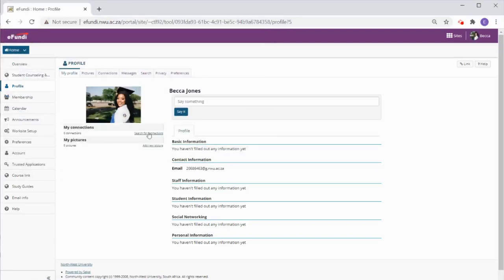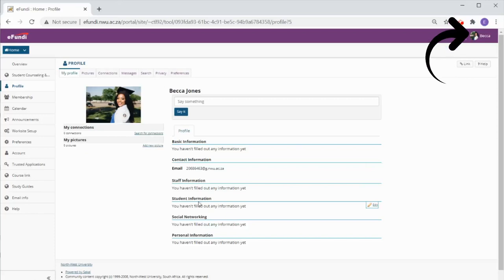Now the photo is uploaded and you will also see your picture appearing next to your name at the top right of the screen.